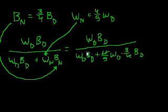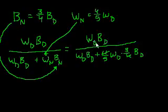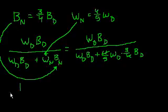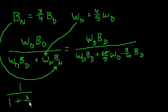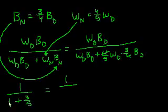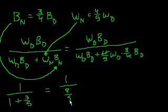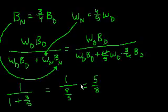The 4's cancel out. We can divide the top and bottom by w_d times b_d and you get 1 over 1 plus 3/5. That's equal to 1 over, see 1 is 5/5, so that's 8/5, which equals 5/8. And that is choice E.